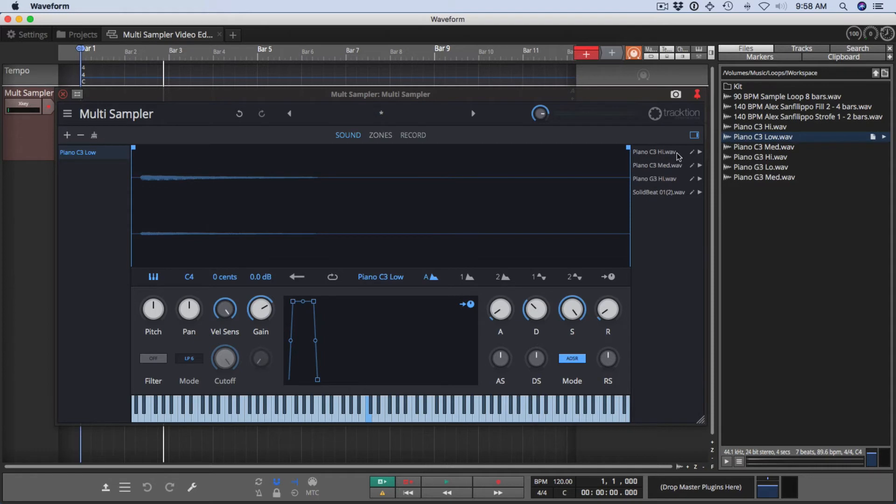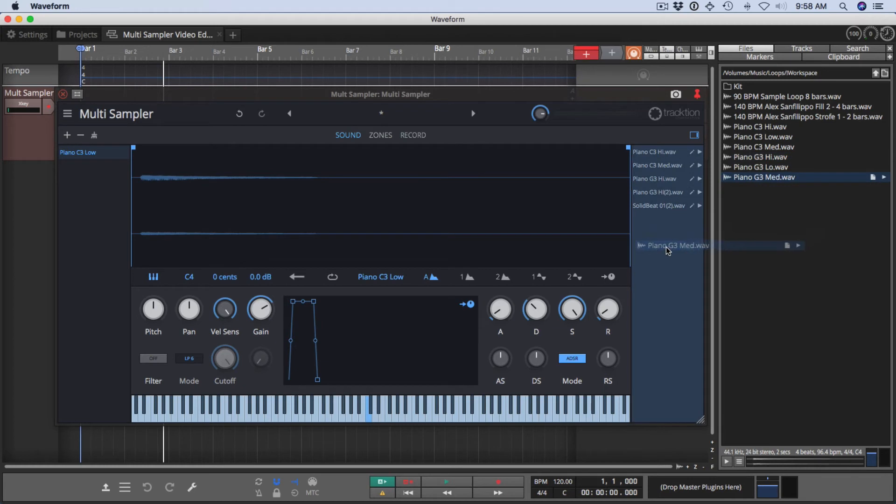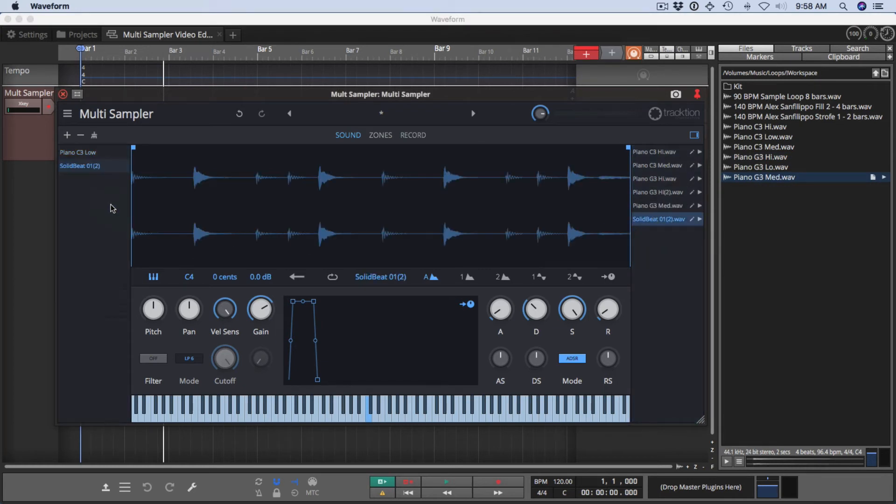The scratch pad area is just a list of samples. You can just drag anything you want in here and just have them ready to use. At any point, you can drag them over and make them active sound layers like this.